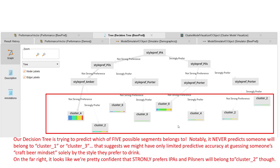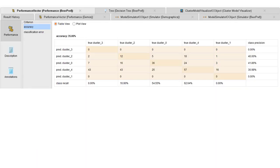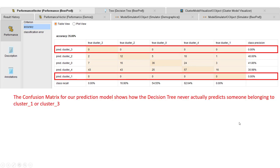Here's the decision tree prediction solution derived when trying to use only someone's beer preferences to predict which one of the five market segments they belong to. Notice the model never predicts that someone belongs to either cluster one or cluster three. So this particular prediction model does not successfully identify individuals belonging to mindset segments one or three. The model does seem to have some ability to identify those belonging to cluster two — particularly for people who strongly prefer IPAs and pilsners.